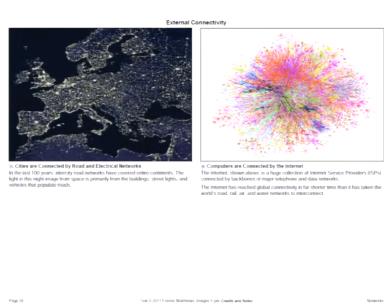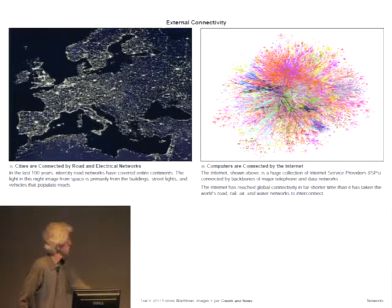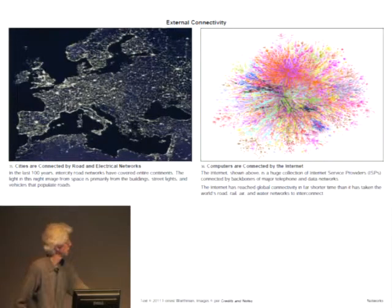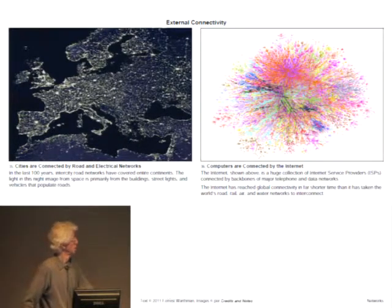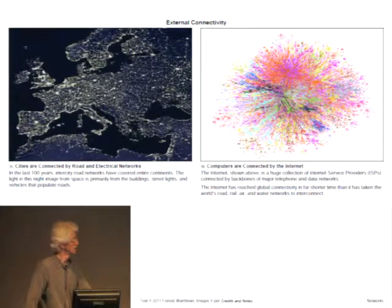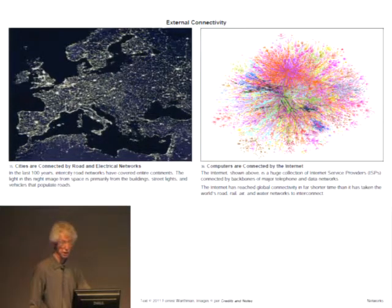Road networks reached almost global proportions in the last hundred years — this is Europe at night, with street lights, building lights, and traffic lights. The image on the right is a conceptual image of internet connectivity. The internet has reached global proportions in a far shorter time than the world's road networks.